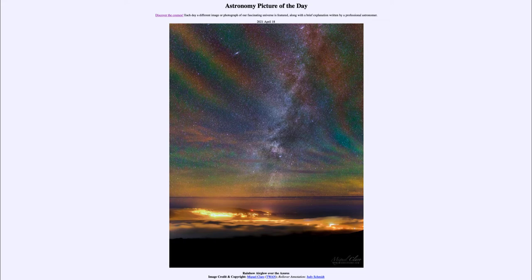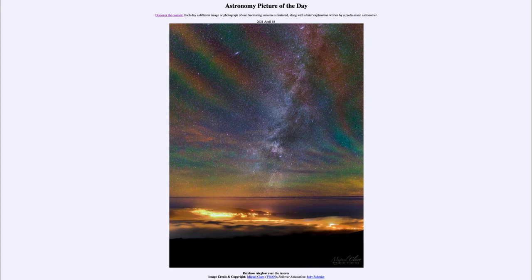We can see several different colors in these, and those are caused by different things. The dark red is caused by hydroxyl molecules — OH molecules — high up in Earth's atmosphere that are excited by sunlight. The orange and green are probably caused by sodium and oxygen atoms even higher up in the atmosphere. So we can see those patterns here.